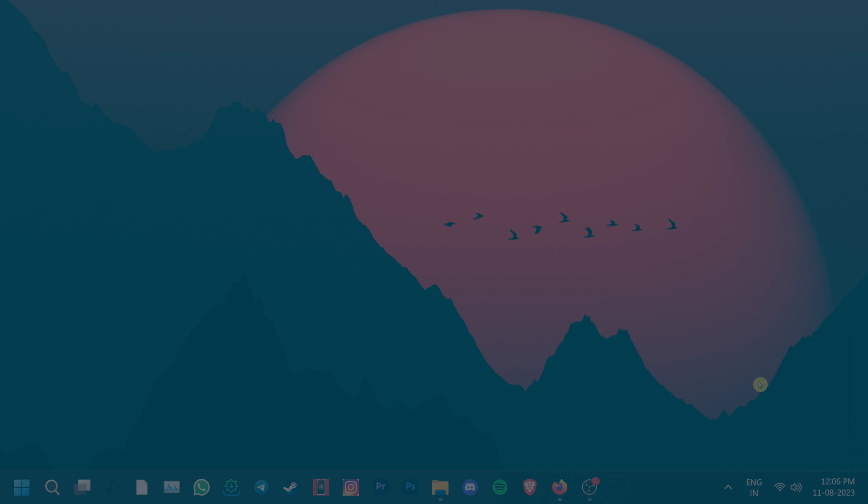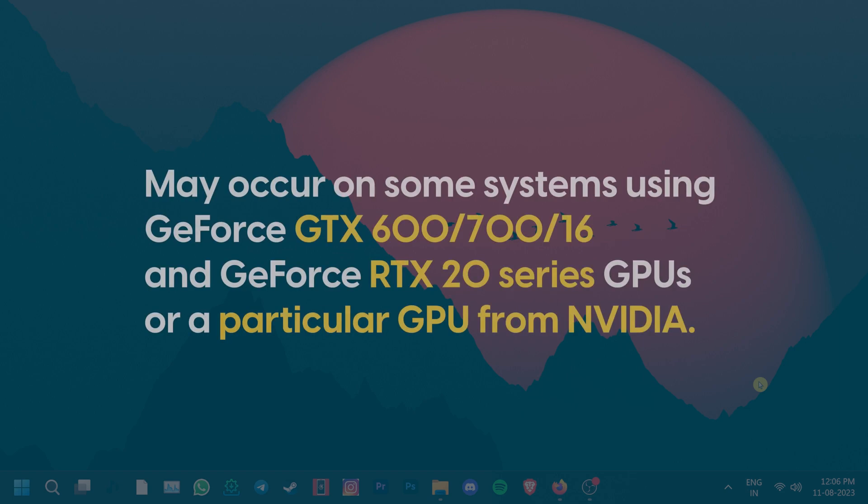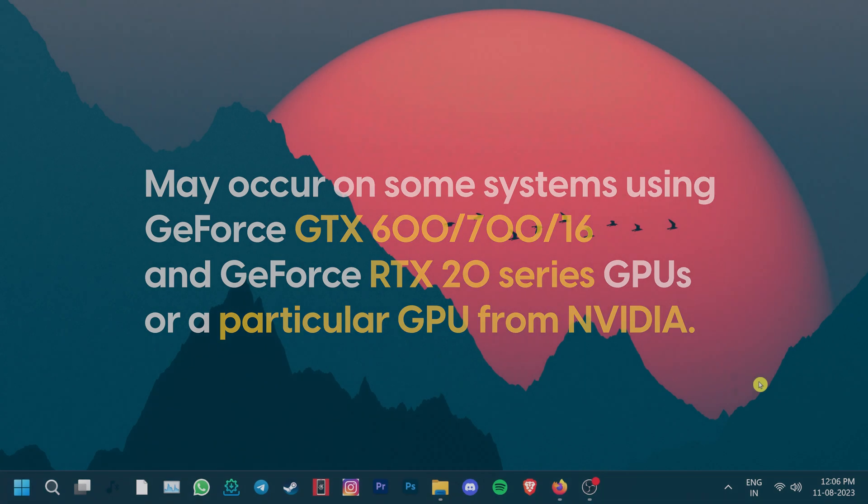Outdated or corrupt NVIDIA drivers can also lead to the DPC watchdog violation error. This may occur on some systems using GeForce GTX 600, 700, 16, and RTX 20 series GPUs or a particular GPU from NVIDIA.